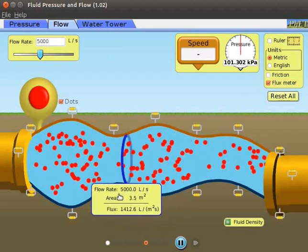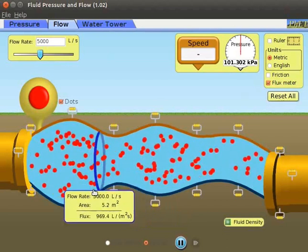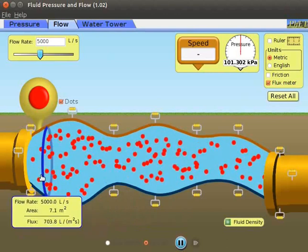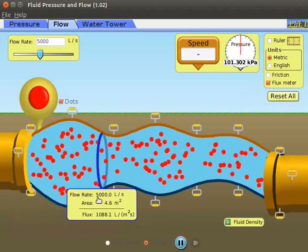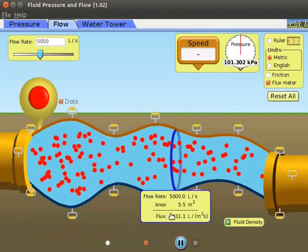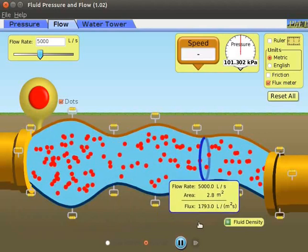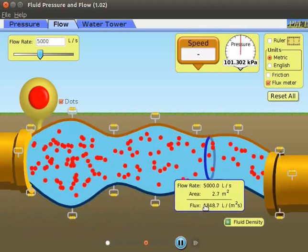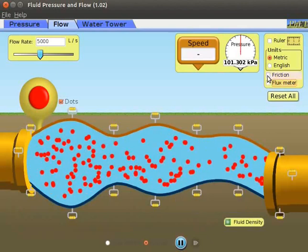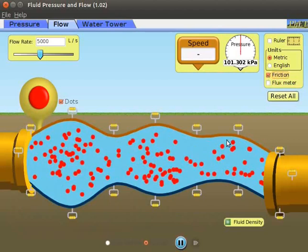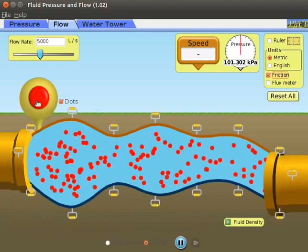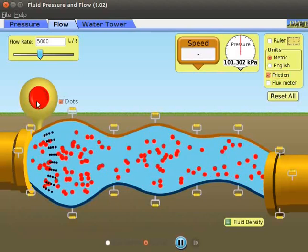Drag the flux meter through the pipe. Observe that the blue ring changes its size to adjust to the size of the water pipe. As we drag the ring, observe the value of flux passing through it. The amount of flux passing through the ring depends on its area. Uncheck the flux meter check box. Select the friction check box. Observe that the flow of dots slows down. Using the red dots button, we can insert black dots into the fluid.